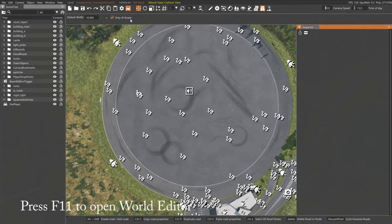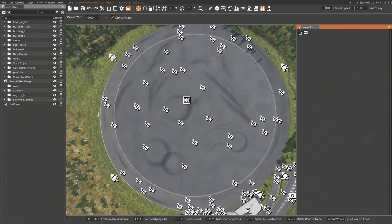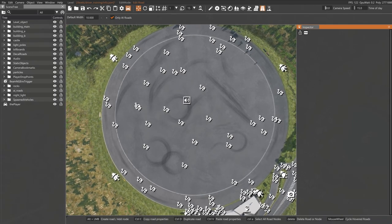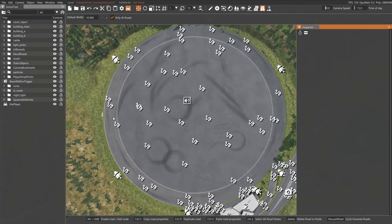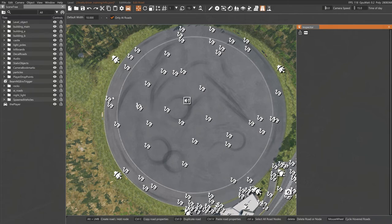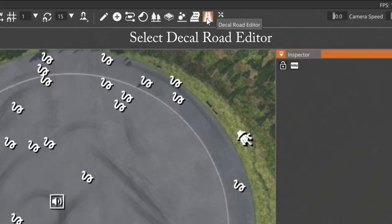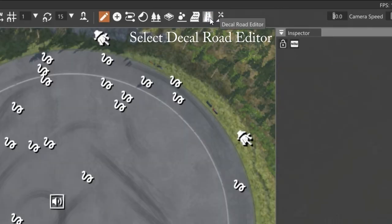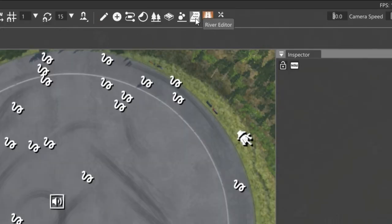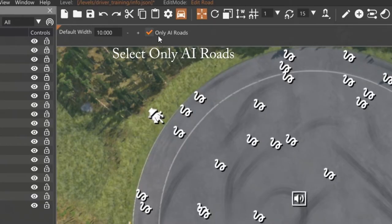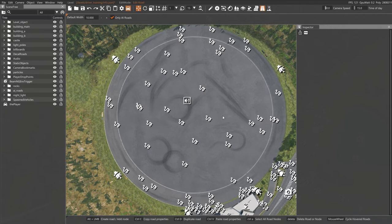So what we're going to do is hit F11, and that is going to switch us into the world editor mode. Now for my case, I'm going to zoom out a little bit so that I have the entire circle within view. And then once I'm good to go with that, then I want to go up into the toolbar, and I want to make sure that I've got the decal road editor selected. And that is the second to the last icon over here. We've got the decal road there, and then over on the left, there's an option to only show the AI road, so we want to make sure that that is also selected.